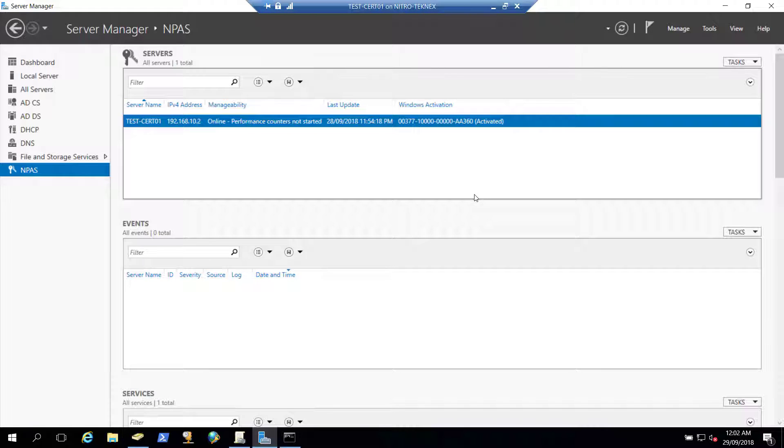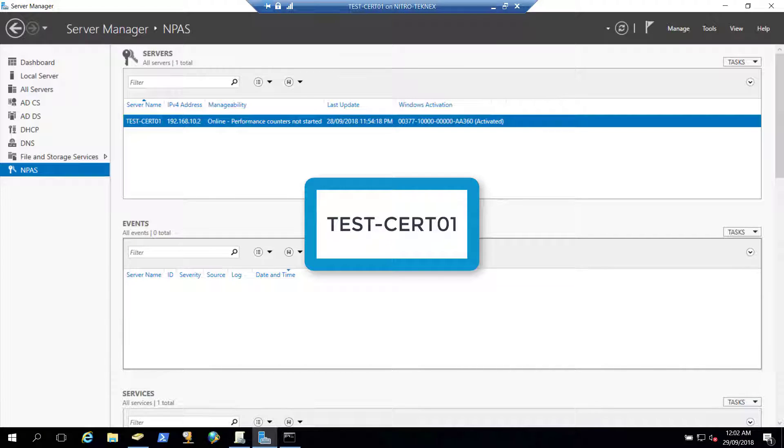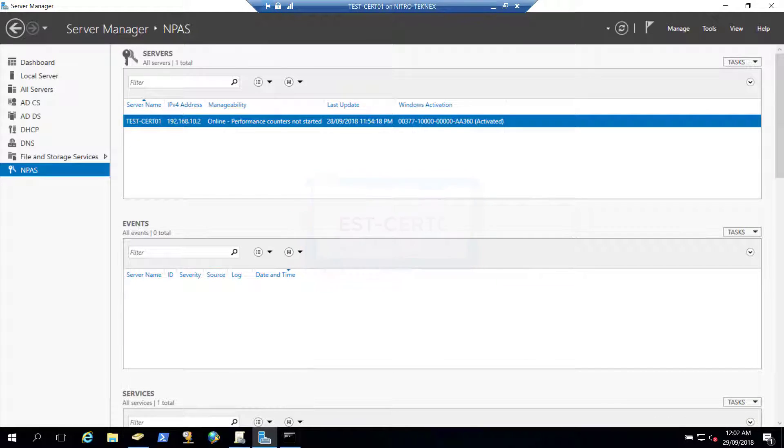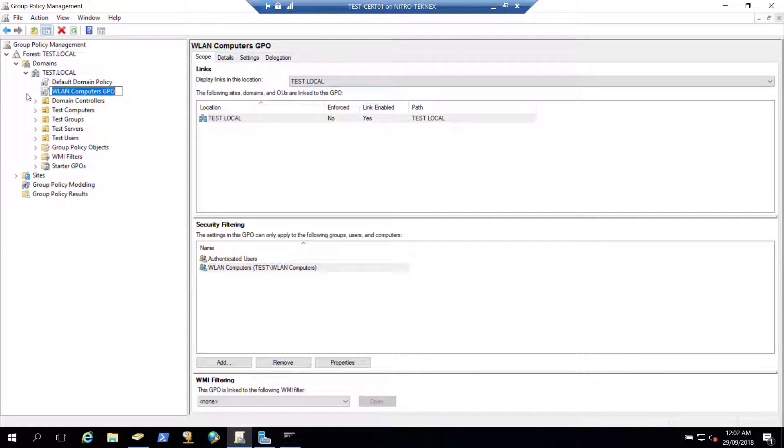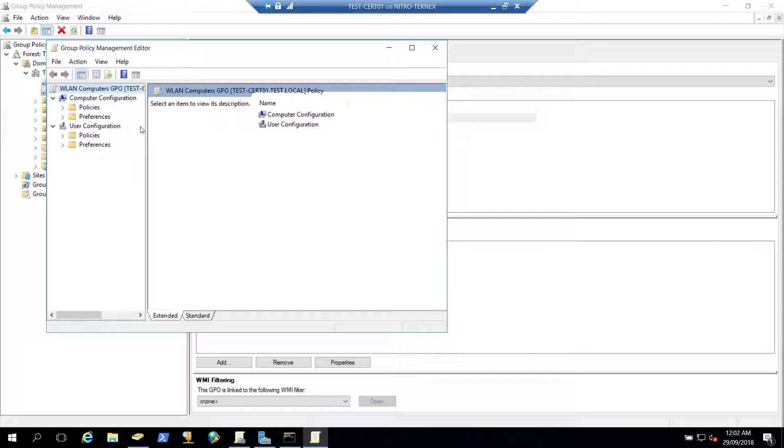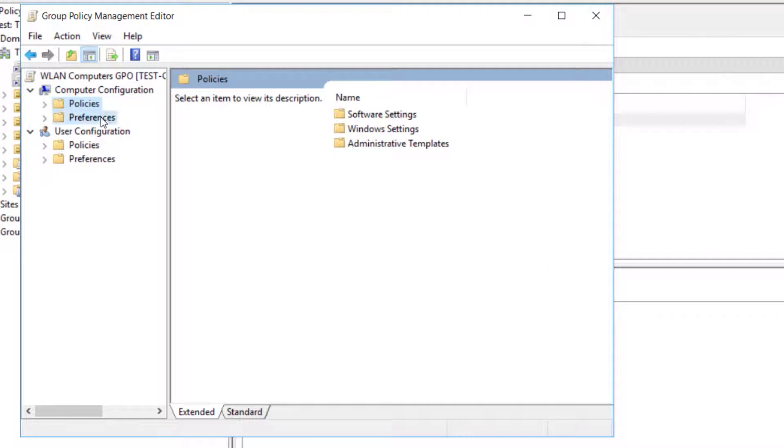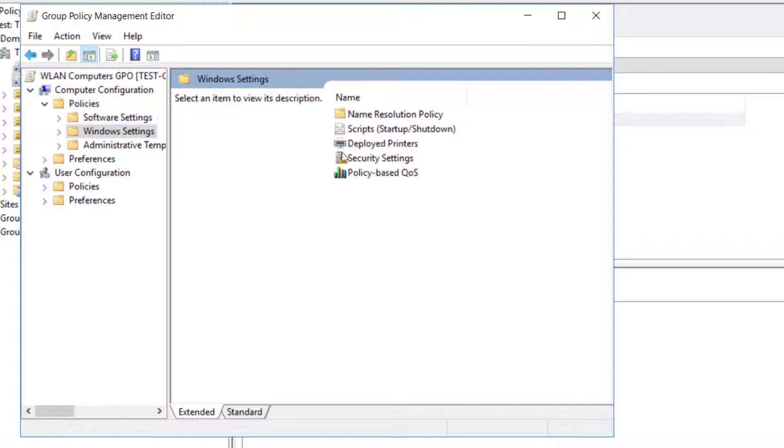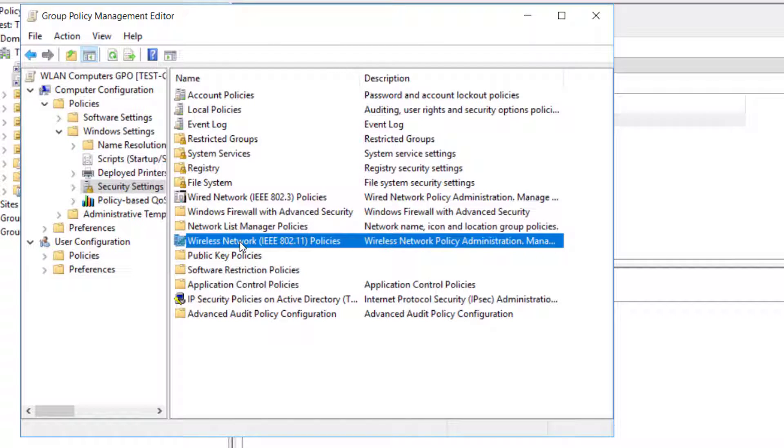So I'm connected to my domain controller. Let's just change the group policy object. In group policy editor we'll go to WLAN computer GPO, so let's just edit it. And then policies, Windows settings, security settings, and then wireless network. Double click on that.